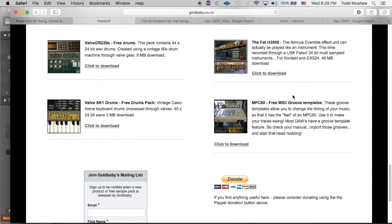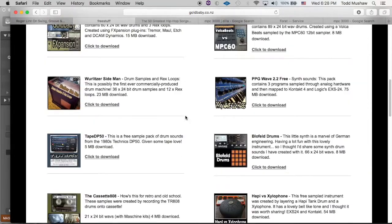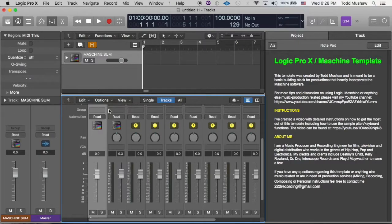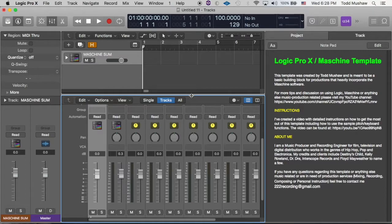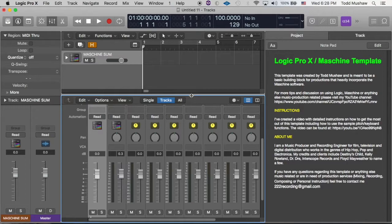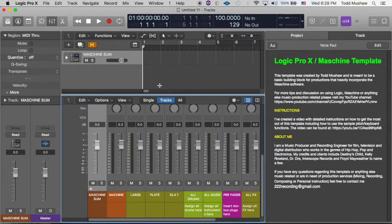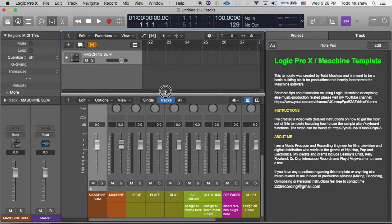At the bottom here you'll see the MPC 60 MIDI groove templates. Now I downloaded this and I tried to create some templates, and I ran into somewhat of a problem. It's a pretty straightforward process, but what I found out was that some of the percentages worked, some of them did something really wacky to the MIDI file.